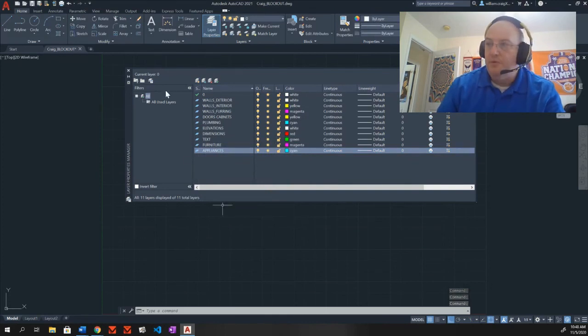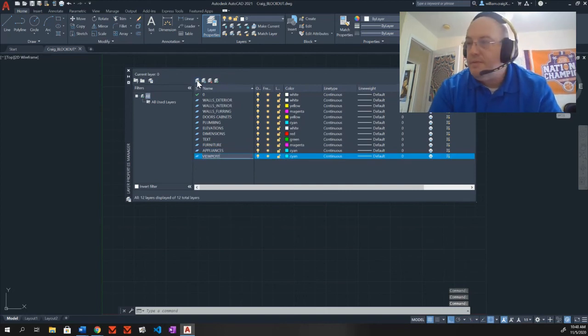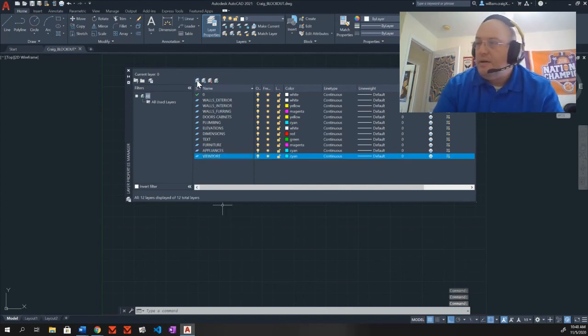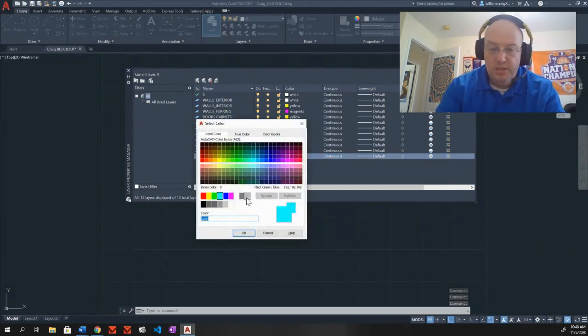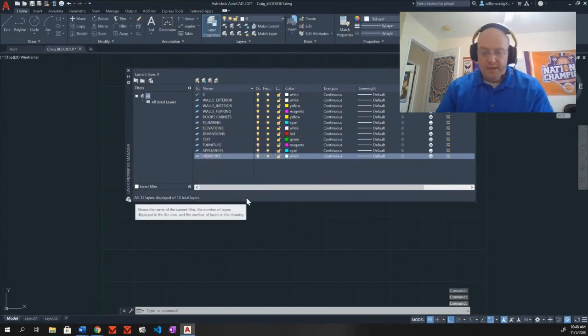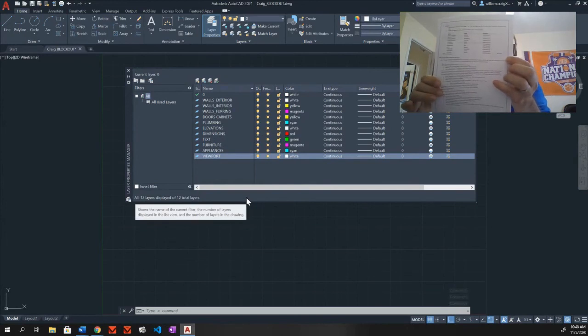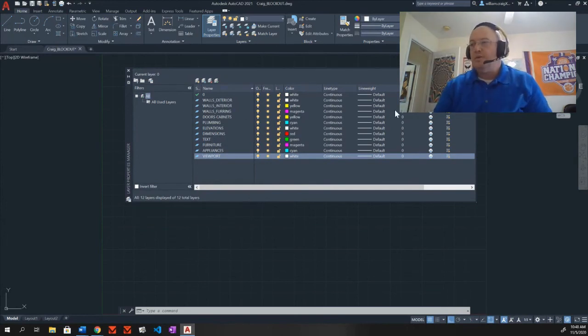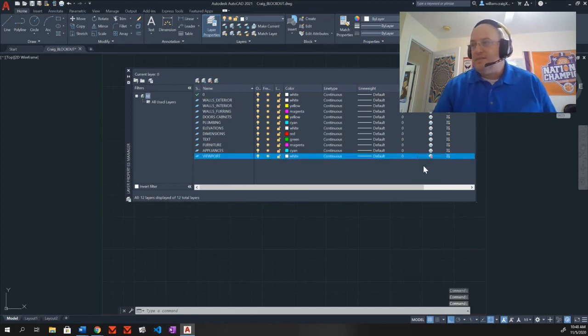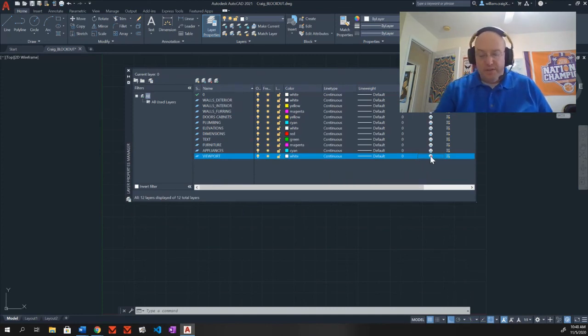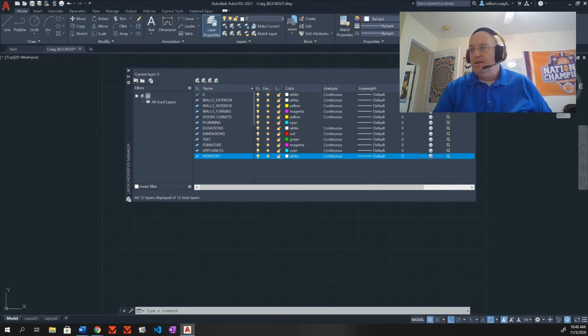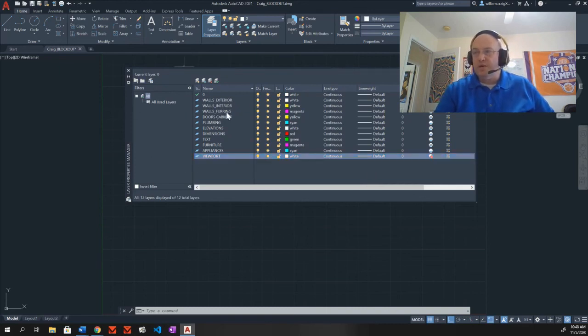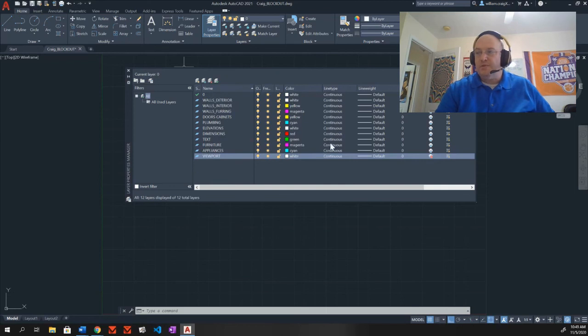And finally, viewport. The color for viewport is white. Now, there's going to be something a little bit different with the viewport one. It also talks about no plot here off to the side. If you look back here with our properties manager, we have this plot column. And we have all these little printers. I'm going to select one for viewport. It's just going to put this little red circle in front of it, which is saying do not print or do not plot. That's no plot. That is it. You should have your window looking very similar to this. Walls exterior, walls interior, walls furring, doors, cabinets, plumbing, elevations, dimensions, text, furniture, appliances, and viewport. All your line types should be continuous. And the plot should be turned off for viewport.